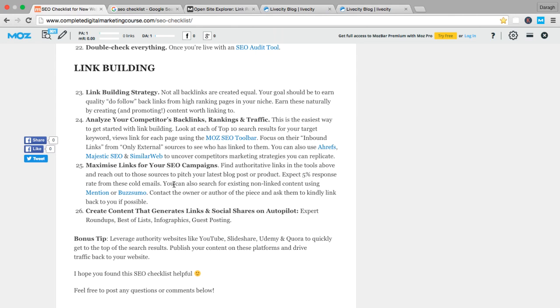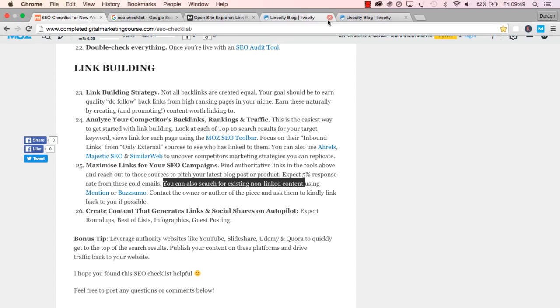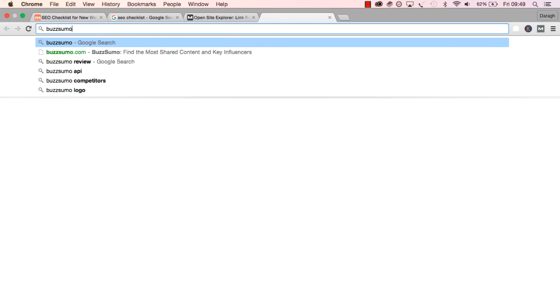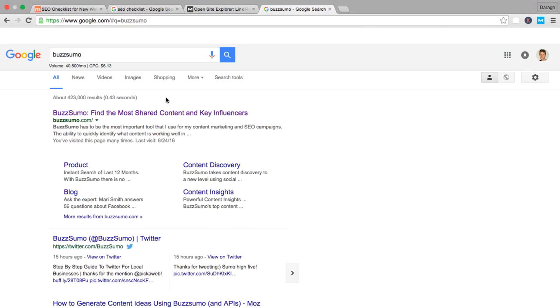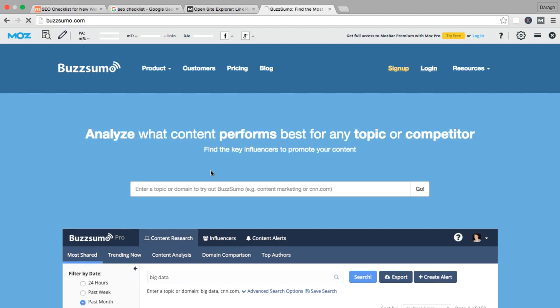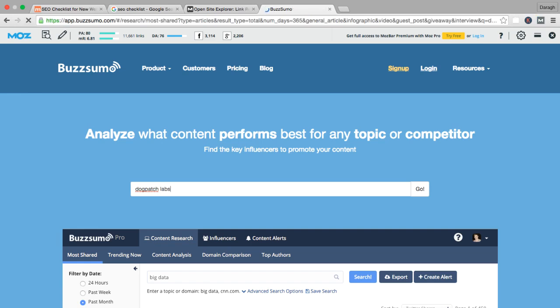Another thing that you can do to maximize links for your SEO campaigns is search for existing non-linked content using these two tools here. So let me give you an example of this. I'm going to come to BuzzSumo. You can maybe type in the name of a brand or a company. You'd obviously do this for yourself. But as I'm just getting started, I don't have something to reference. So let's just put in a local company here in Dublin.